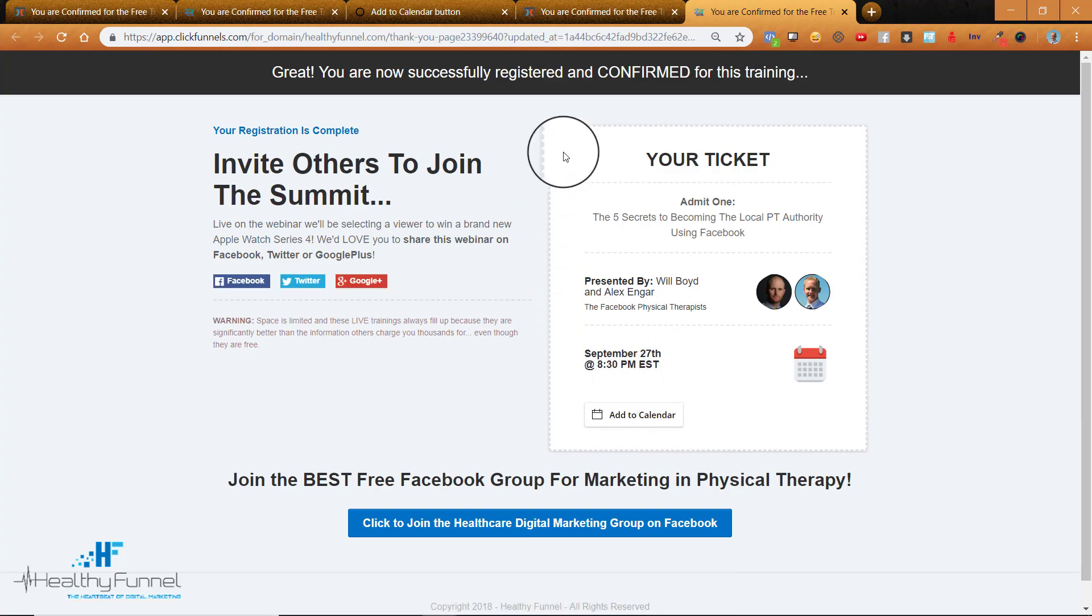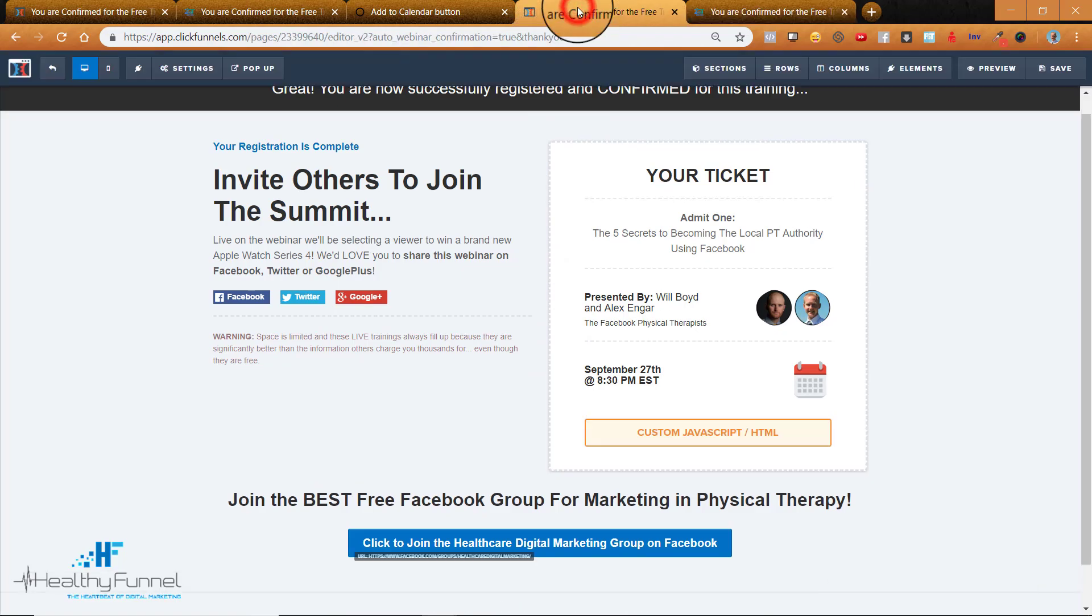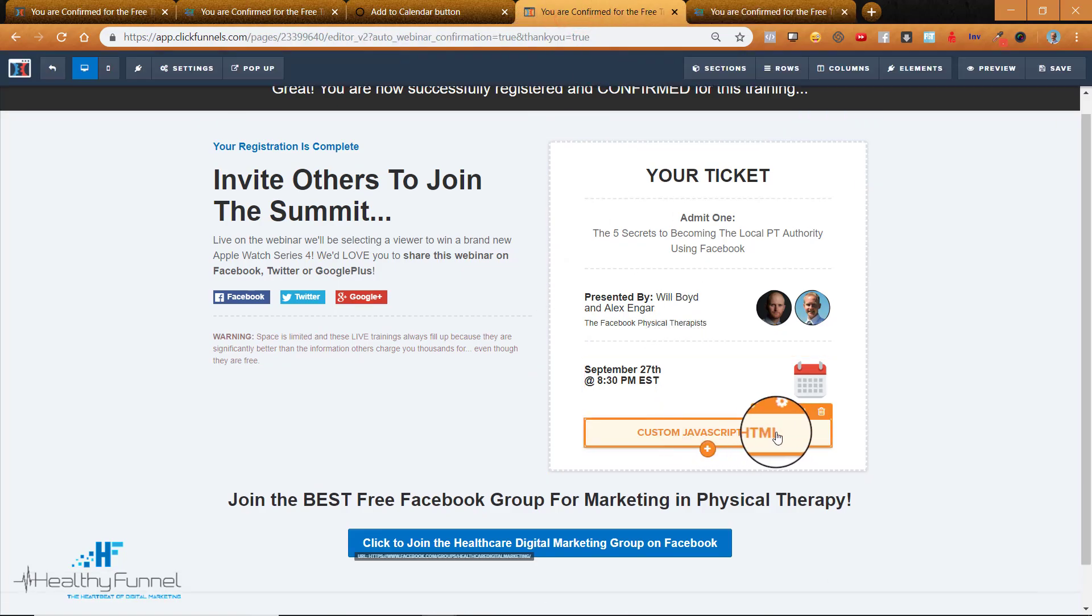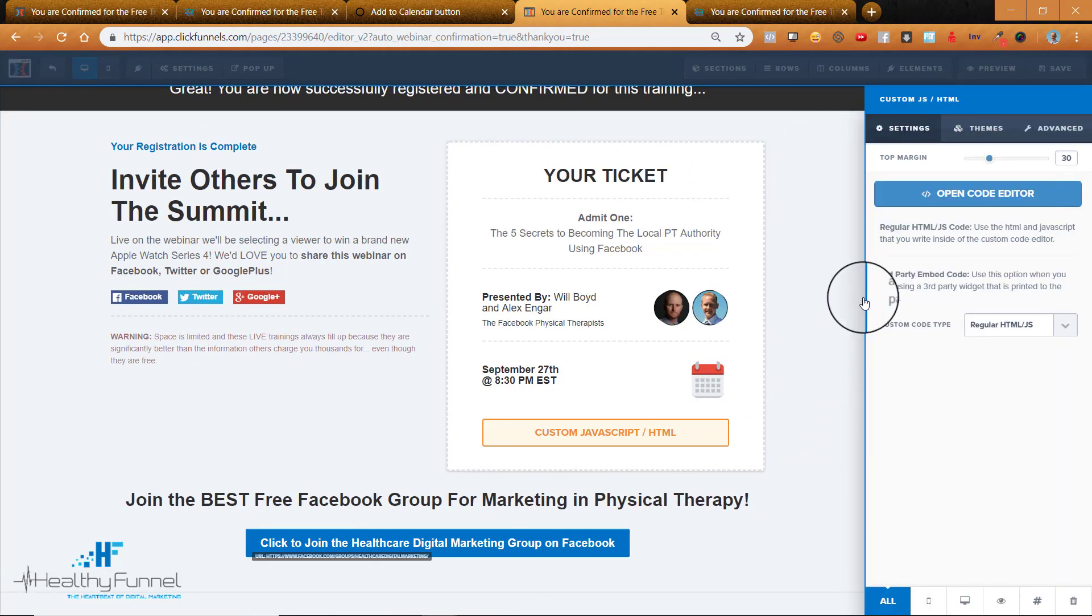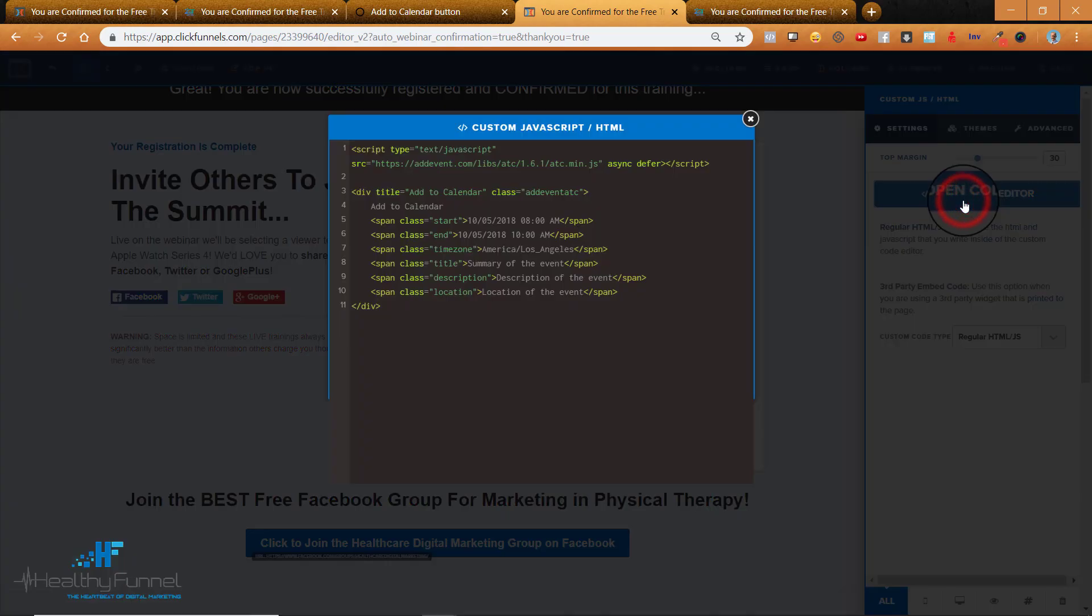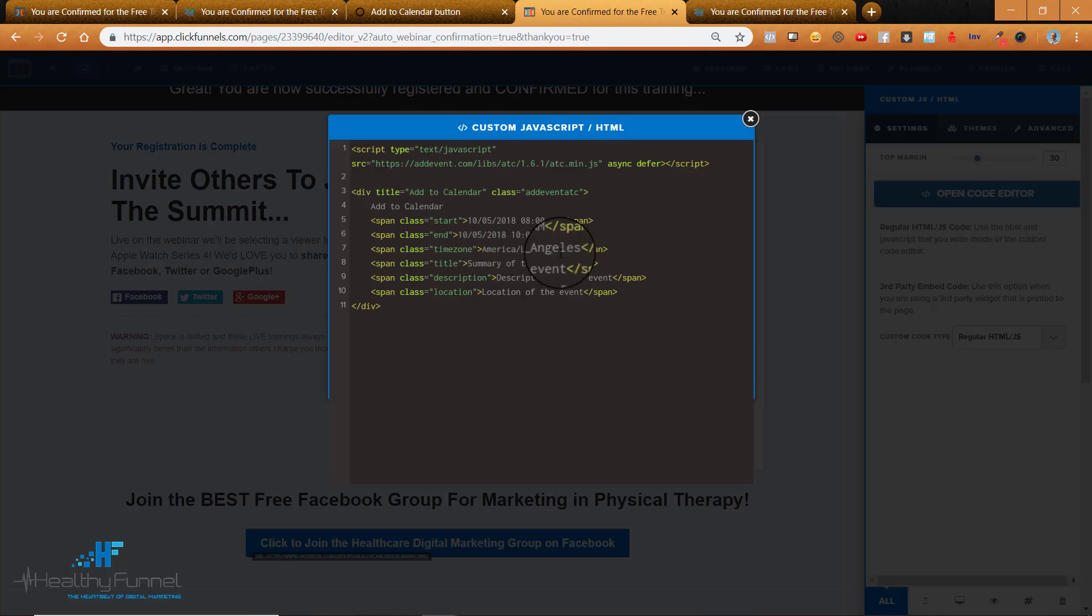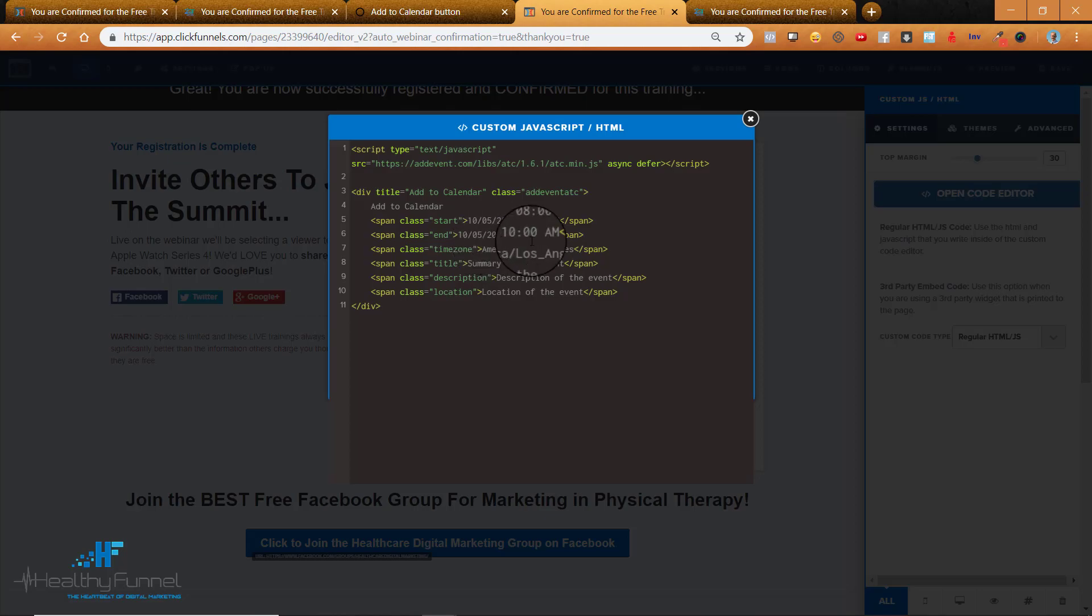So now if we want to change the date and make sure that everything is correct, we'll go to custom JavaScript, we'll go back in here, we'll open our code editor, and we'll change the times. So all of the times right now default to Pacific time, which means that if you're doing something in Eastern, just adjust the time zone accordingly.